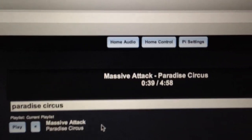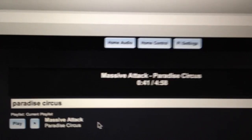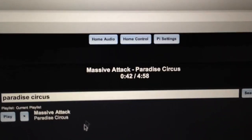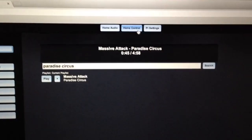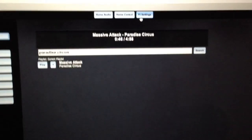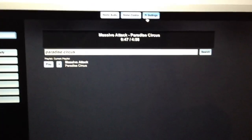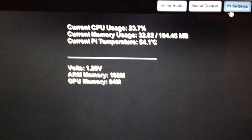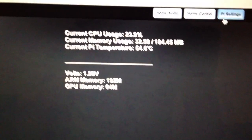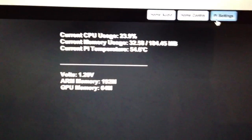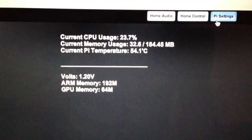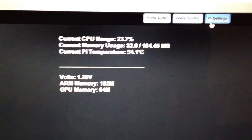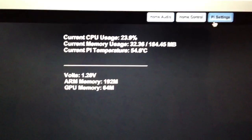Up here we have the Home Audio, which you're looking at. You also have the Home Control, which I'll get to in a second, and we have Pi Settings. If I click Pi Settings, it just tells you some basic information - 54 degrees, 23% of the CPU getting used.